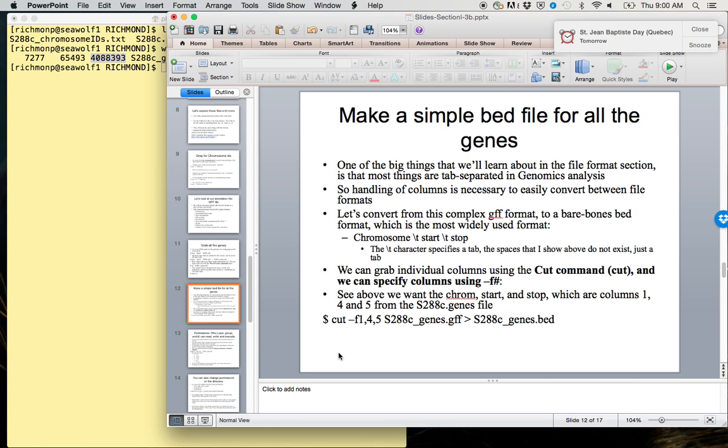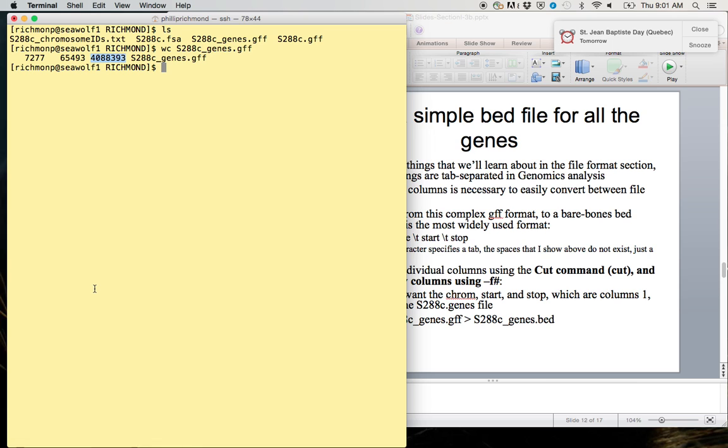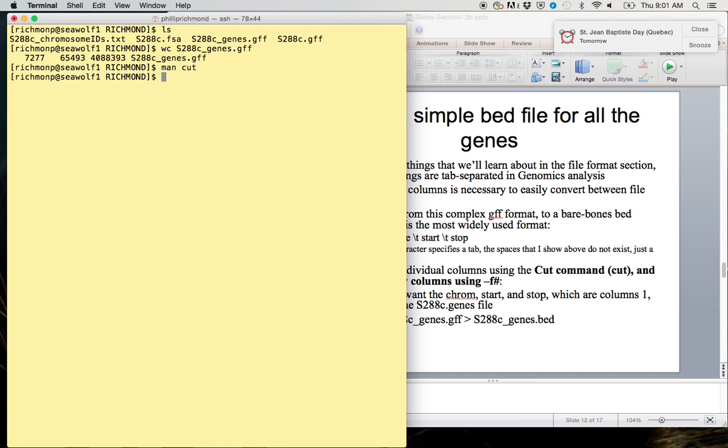We're going to convert from this complex GFF format to a bare-bones bed format, which is one of the most widely used formats. The only necessary things for a bed format are chromosome, start, and stop. When I show this backslash T character, that means the tab delimiter. We are going to grab individual columns using the cut command. We can specify those columns using the dash F and then the column number.